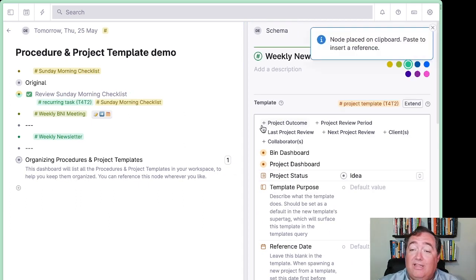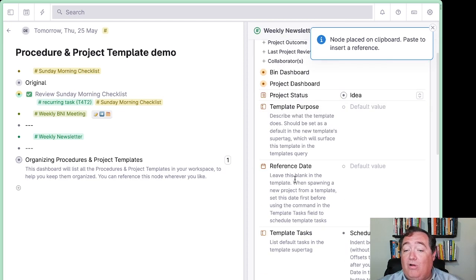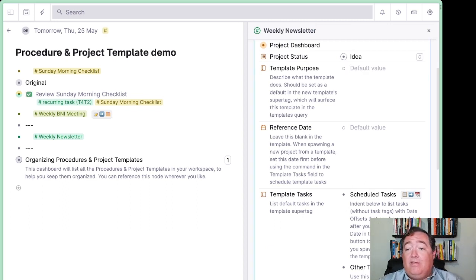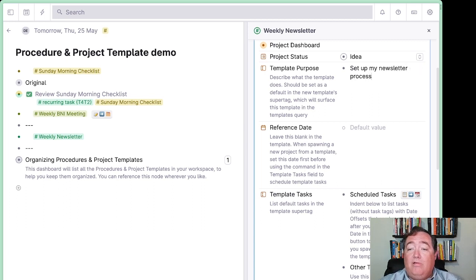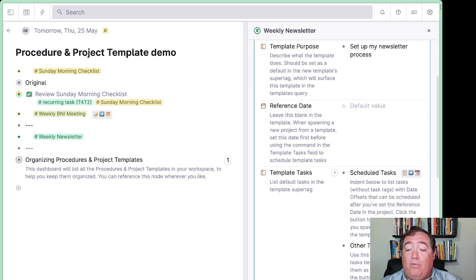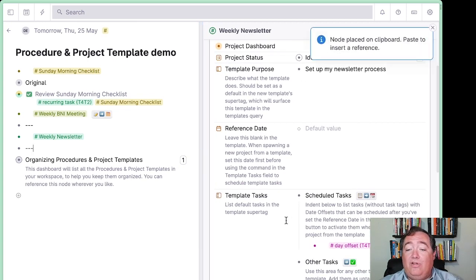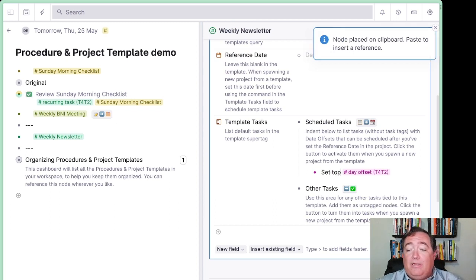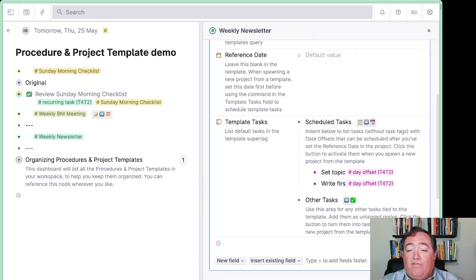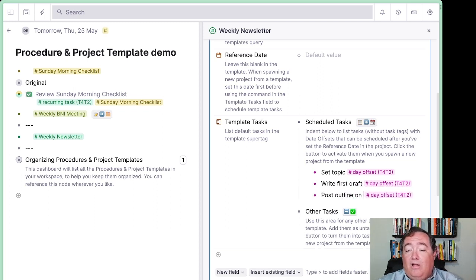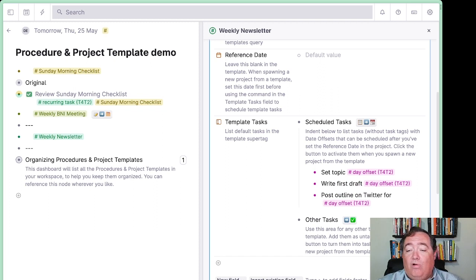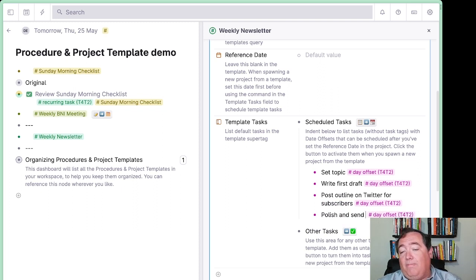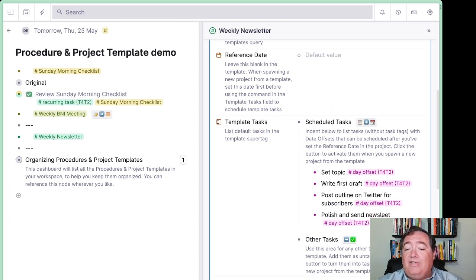And project template will bring with it everything about project, because project template itself extends project. And then this will bring along also a reference date, a template purpose, and some template tasks. So the template purpose is set up my newsletter process. And the reference date, we're going to leave blank, because we'll want that with each instance, not within the default. And then for our scheduled tasks, we want to say what do we have here that we need to do? Let's say that I need to set topic, and then write first draft, and then I need to post outline on Twitter for subscribers, and then polish and send newsletter.